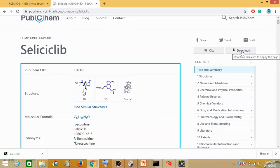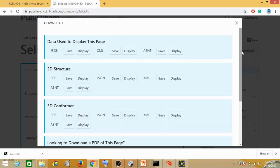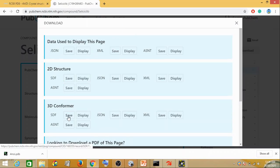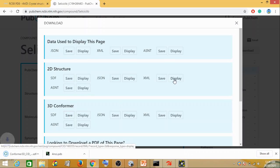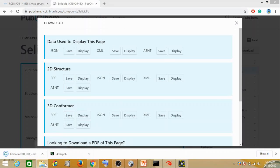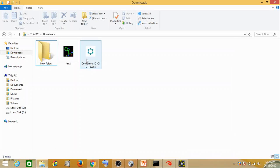You go to downloads and click on this. Here you have a 2D structure and 3D structure. We can save the SDF format for the 3D conformation. Click on save. So we have the protein and the ligand ready.